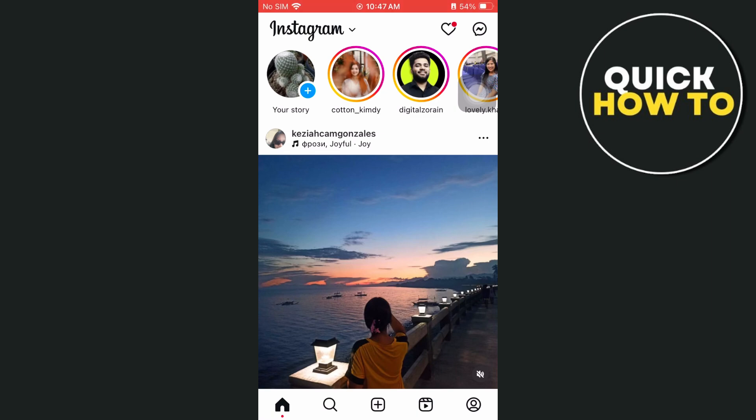Hey everyone, welcome back to another quick how-to. In this video, I'm going to show you how you can fix Instagram's new fonts not showing or working. First, you just need to close your Instagram app.